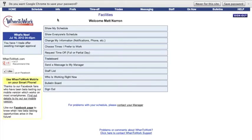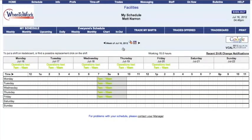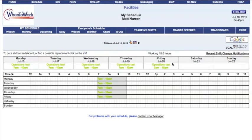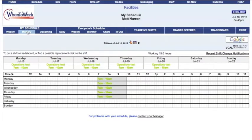When you want to check your schedule, you have a couple of options. You can click the Show My Schedule button, which brings up a weekly view of your shifts for the current week — showing what position you will be working and at what times. You can also select Monthly under the My Schedule section to see your schedule for the entire month.